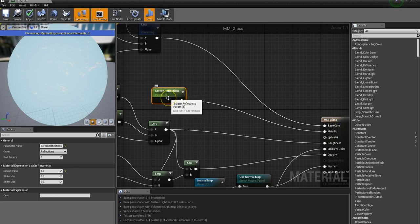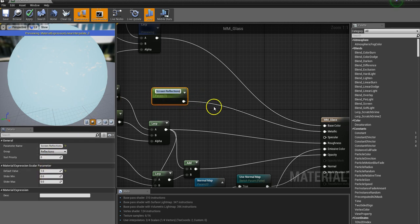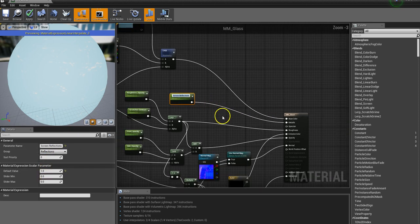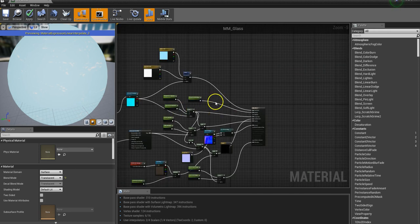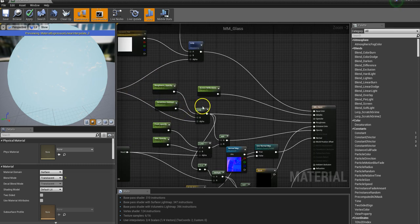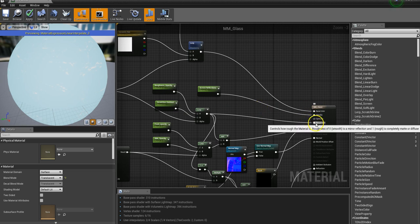Next up is metallic. This screen reflections node feeds directly into the metallic channel, controlling how much reflection from the probes in the scene affects it. The default value is one, and you can knock it lower to switch it down and make it less metallic. I know metallic seems a bit weird for glass, but it's just because of the behavior of glass — you want lots of reflection, and metallics work better for that.